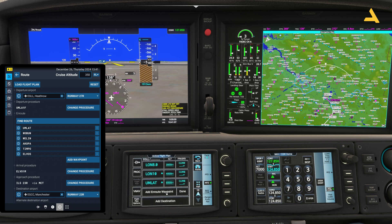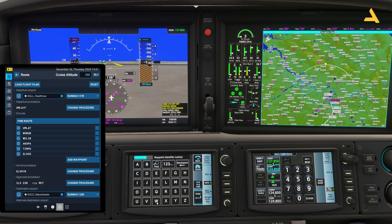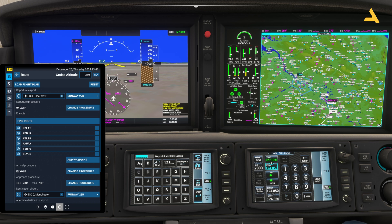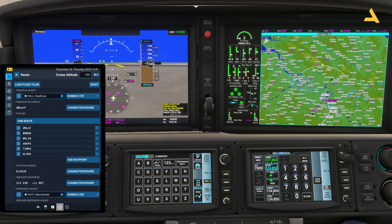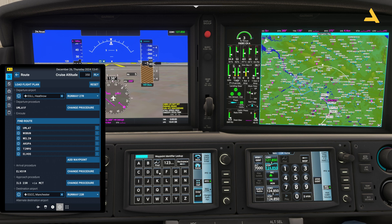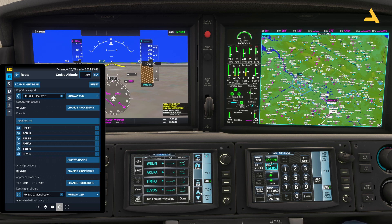Now add the en-route waypoints. Select 'Add en-route waypoint' and enter each one: WOVEN, press Enter; add another waypoint; add another waypoint ACUPA; scroll down and add DIMPO, press Enter; and then ELBOWS, press Enter. Select Done when finished — you cannot enter more waypoints after that.